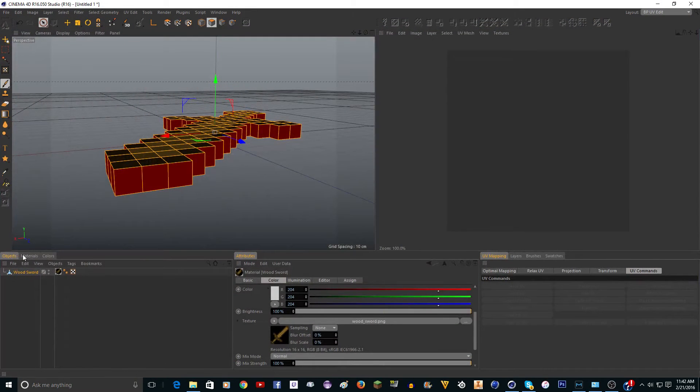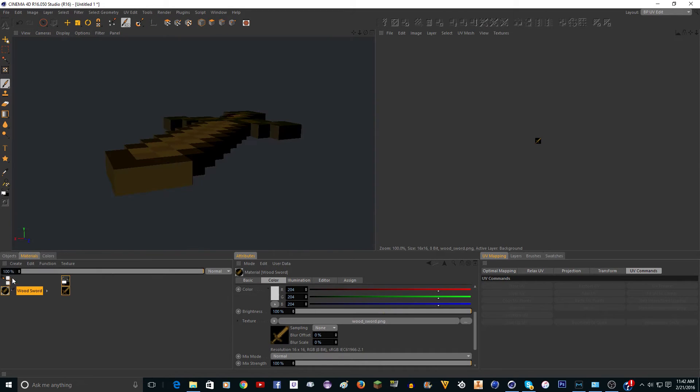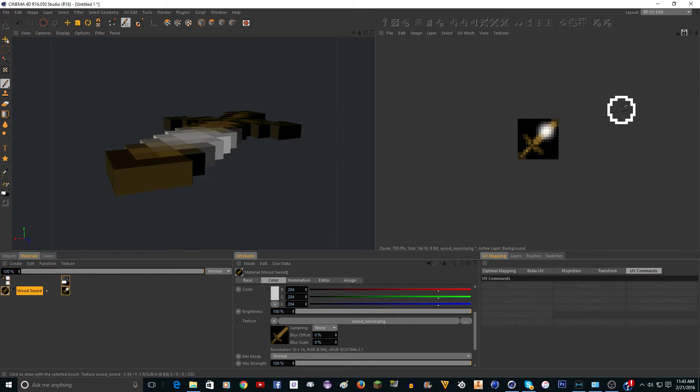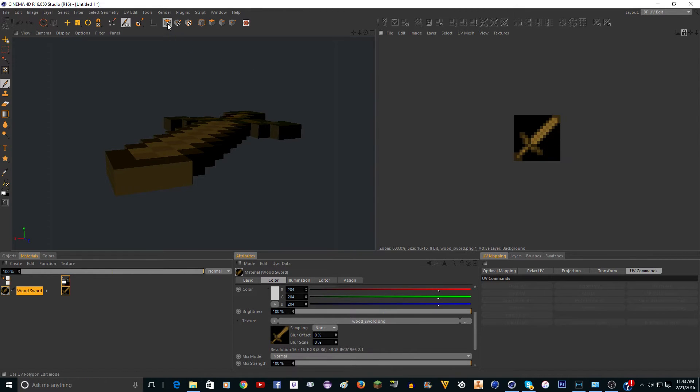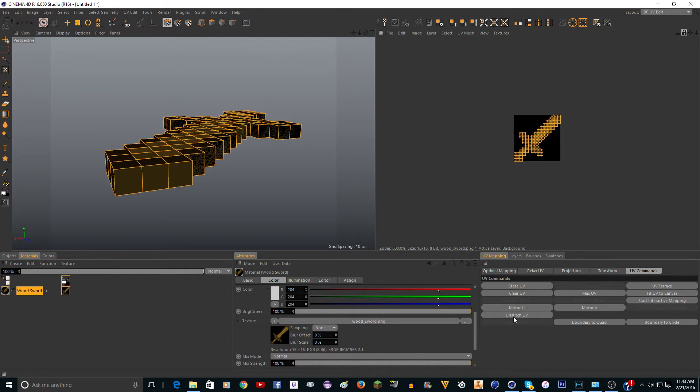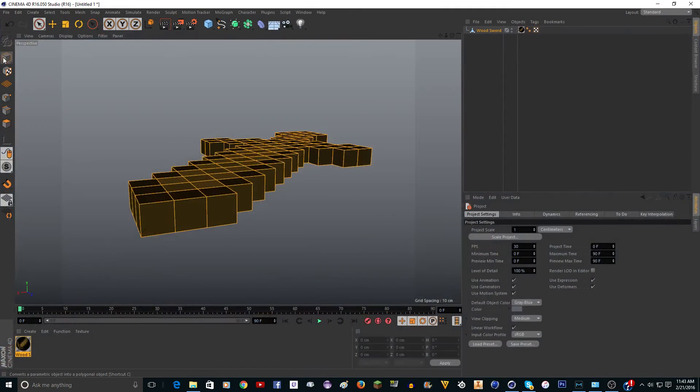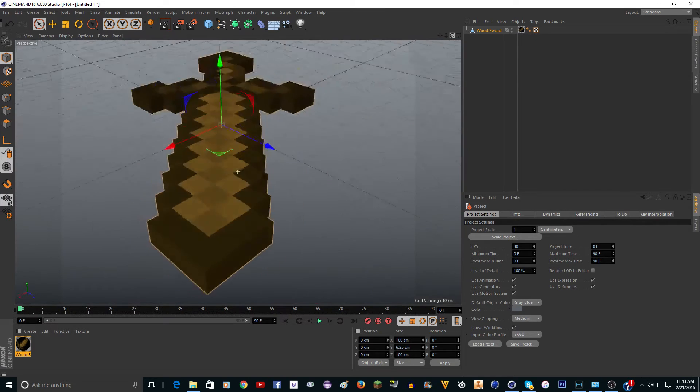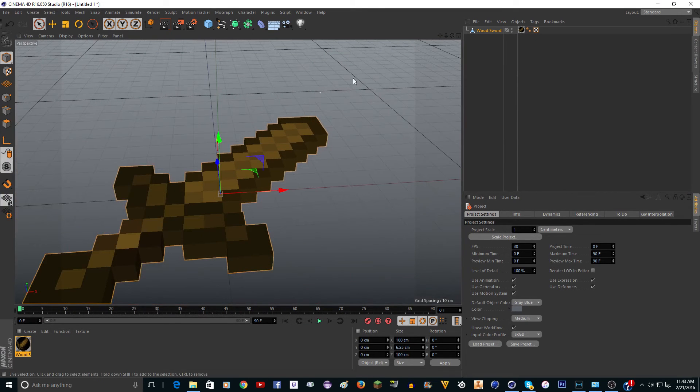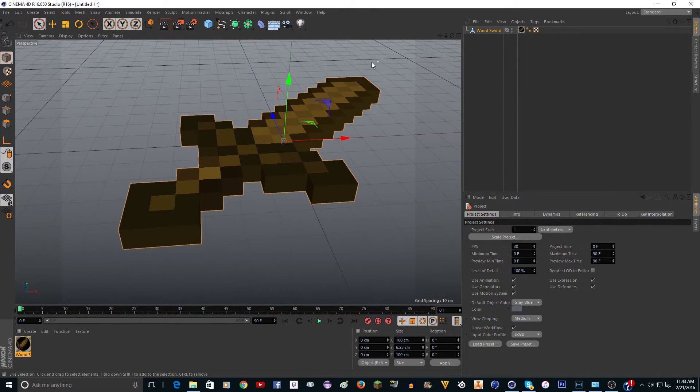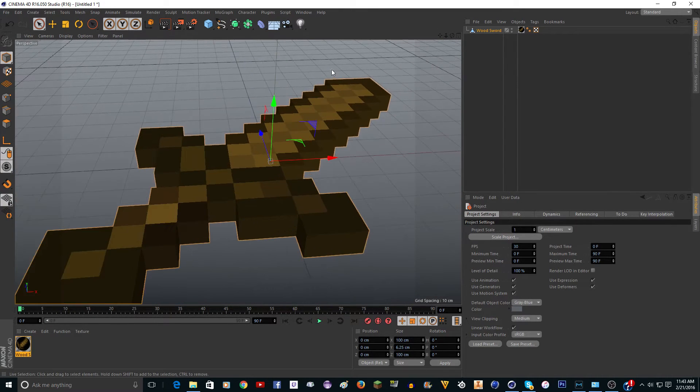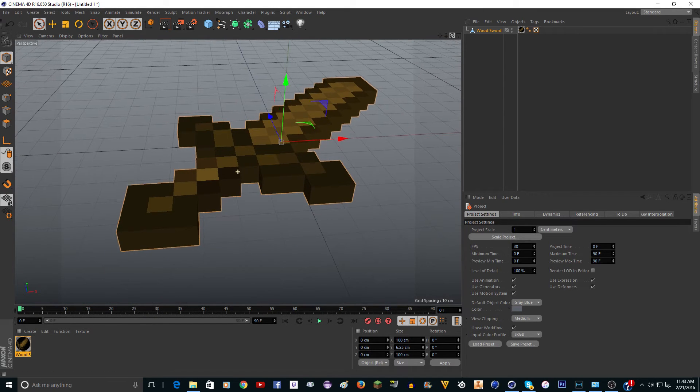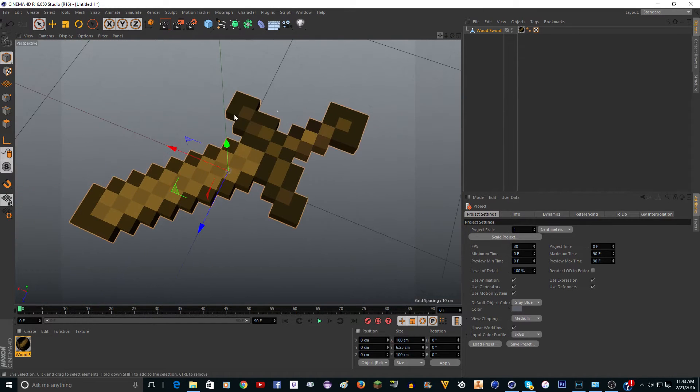You're going to want to go to Materials and uncheck Wood Sword, and you can just drag this on here. Go to UV Polygons, it's right up here, and then click Unstitch UV. Now it looks a lot better. If we go back to the Standard View, looks a lot better. I'm going to go ahead and pause the video and do this for all the other swords, and you should too.